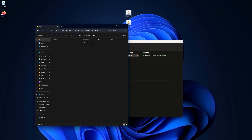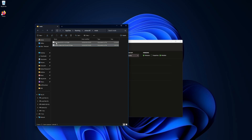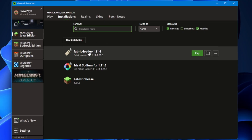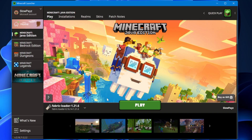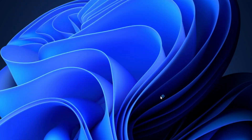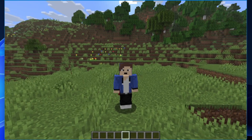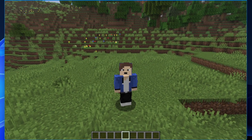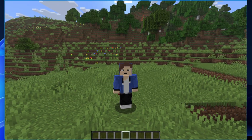Double-click into the mods folder. Now drag in your two mod files — Sodium and the Fabric API. Close this window, then go back to the launcher and click Play. You might get a warning — just click I Understand and then Play.